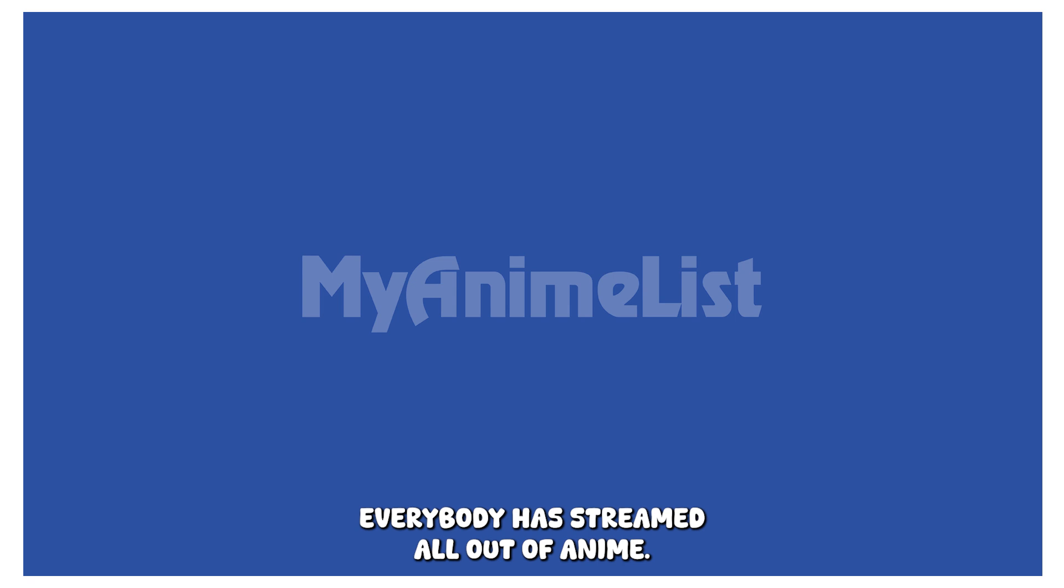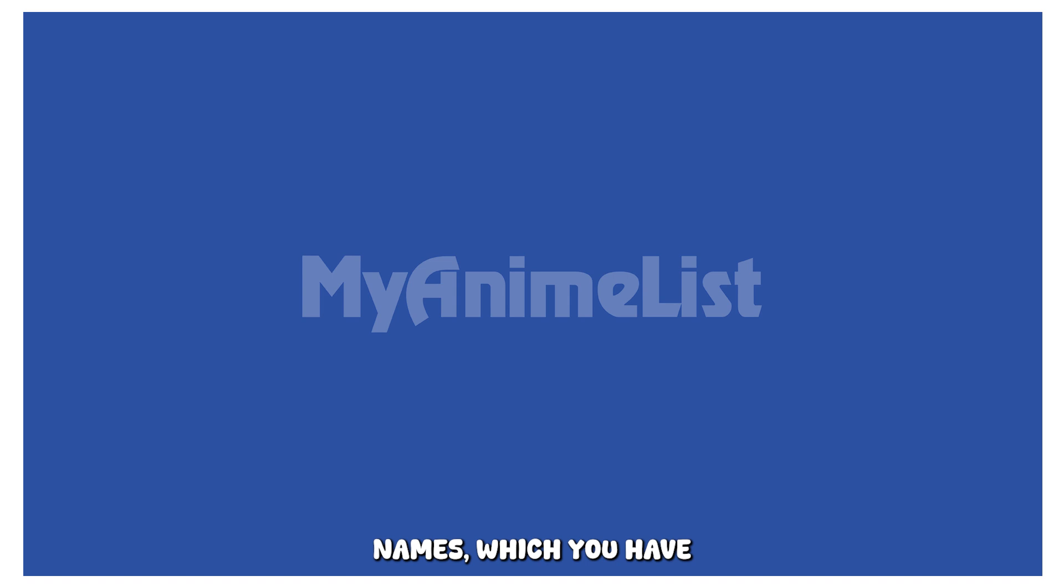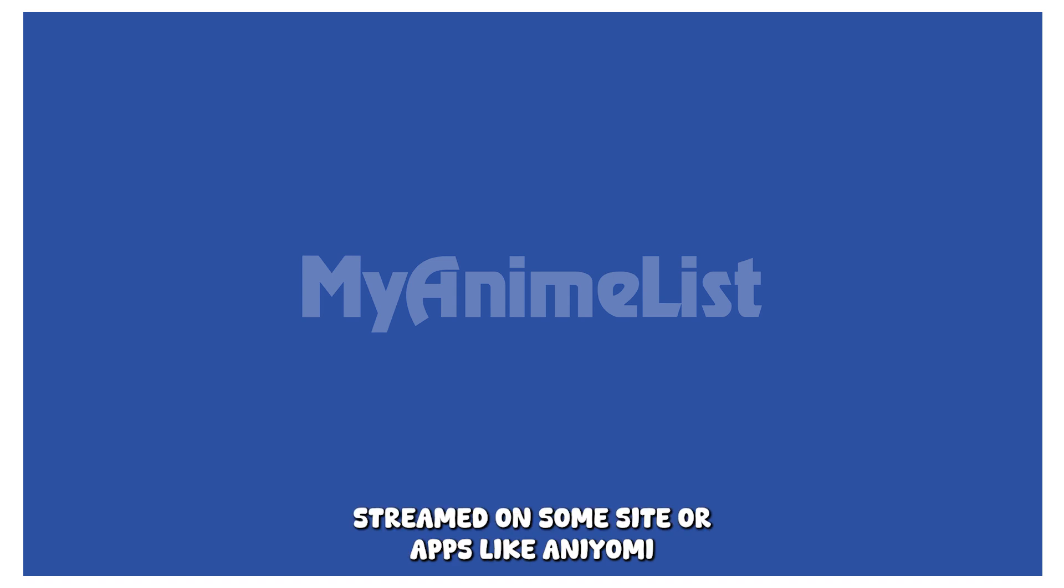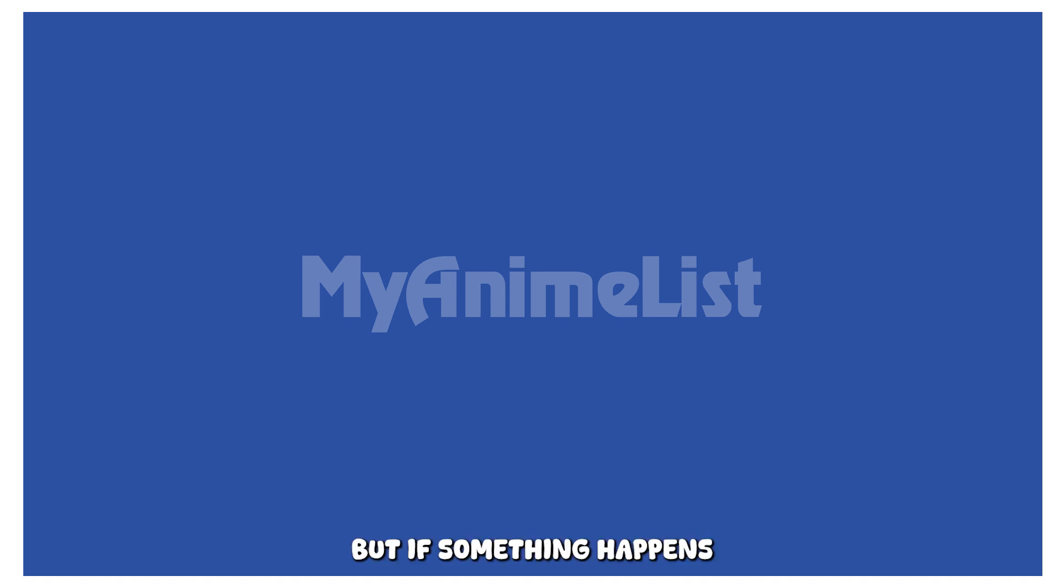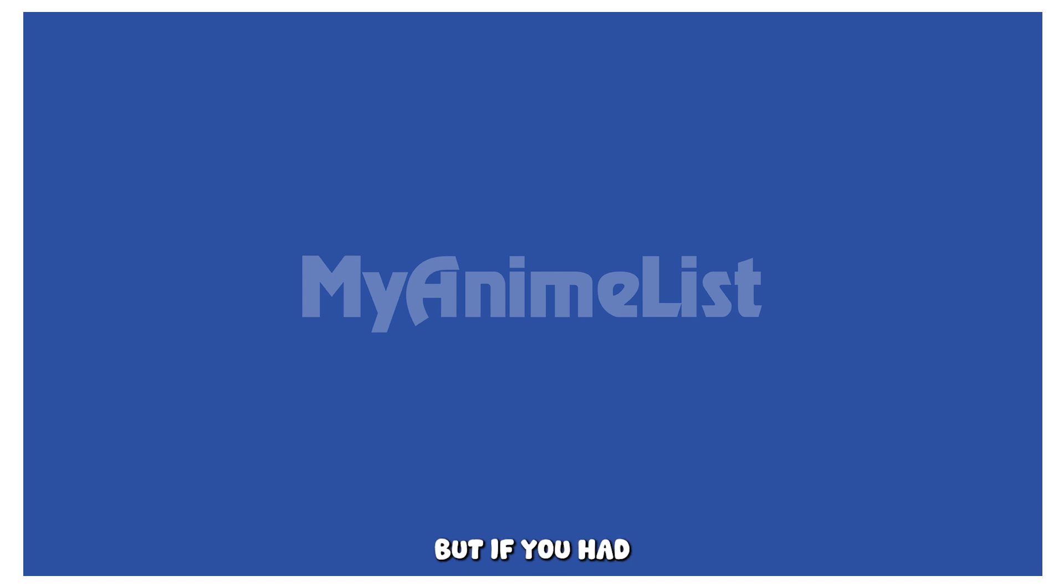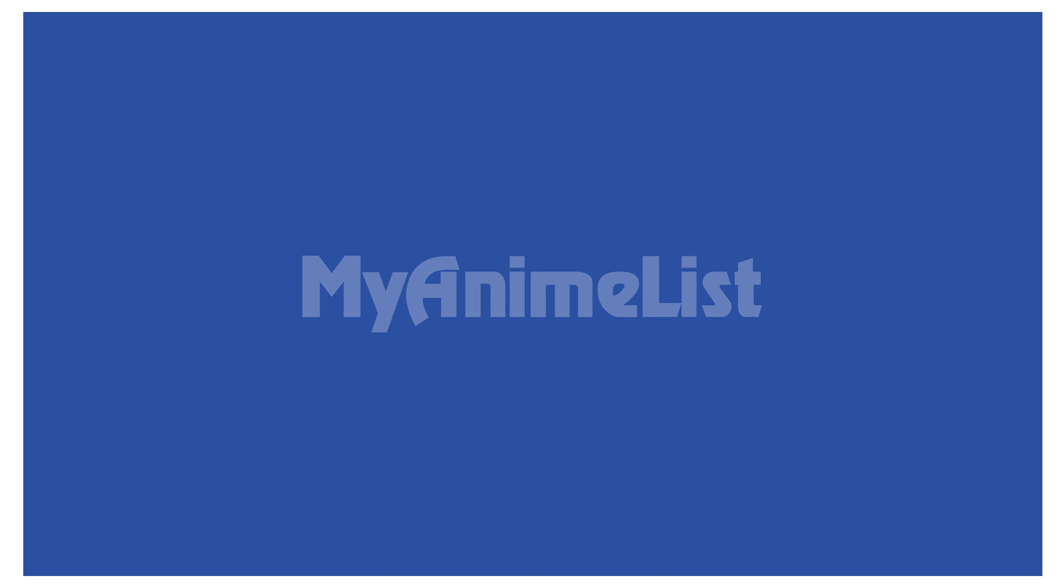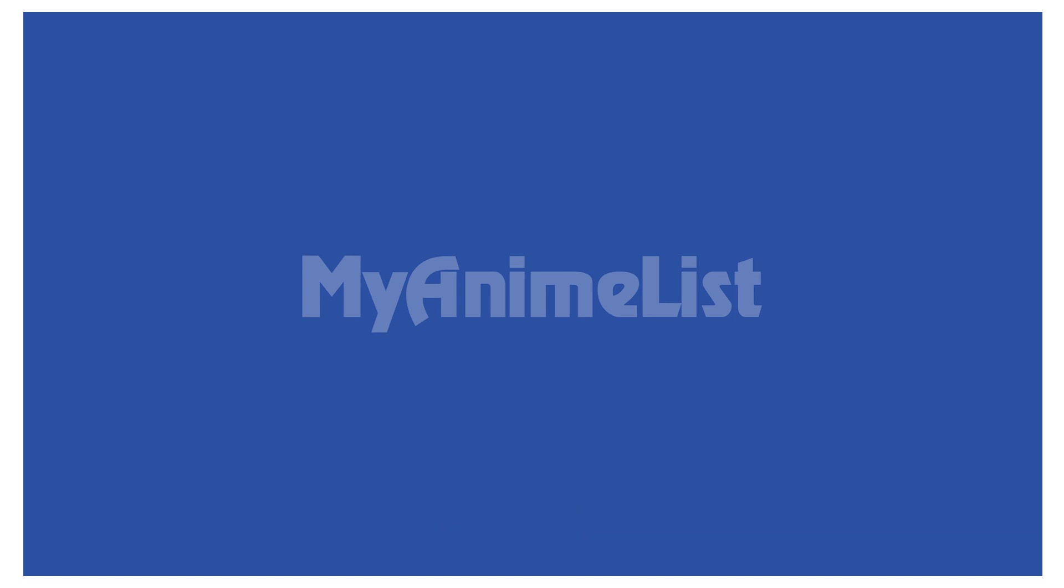Everybody has streamed a lot of anime. Many of you should have forgotten anime names which you have streamed on some site or apps like Aniomi, and the data is saved on your device. But if something happens to your mobile and you could not recover it, then all the anime list will be gone. But if you had saved in a mail, then you could retrieve it in another smartphone easily. I think you have understood the importance of MyAnimeList.